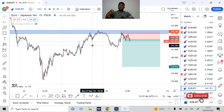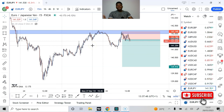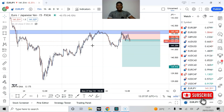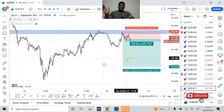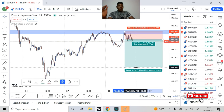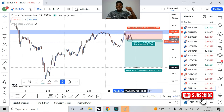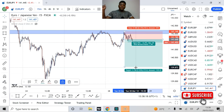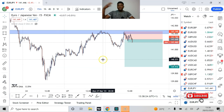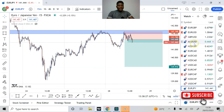I'll first share with you the mistakes that most traders make when attempting to use trend lines and how to avoid them, then I'll teach you how to use trend lines correctly. What you're looking at on the screen is a signal I just shared on our students' channel and also on our free signal channel. If you want to join the free signal group, click the link in the description after watching this video.